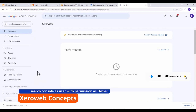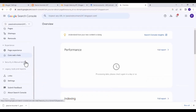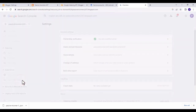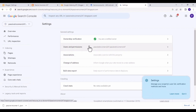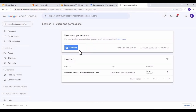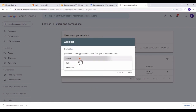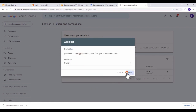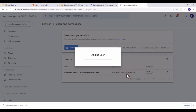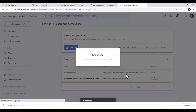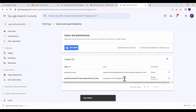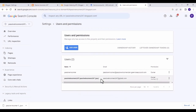Once you are in Search Console, scroll down on the left menu and click on 'Settings.' Under Settings, click on 'Users and Permissions,' click 'Add User,' paste the email address, give it permission as 'Owner,' and click 'Add.' Make sure the email address is successfully added to your Google Search Console.